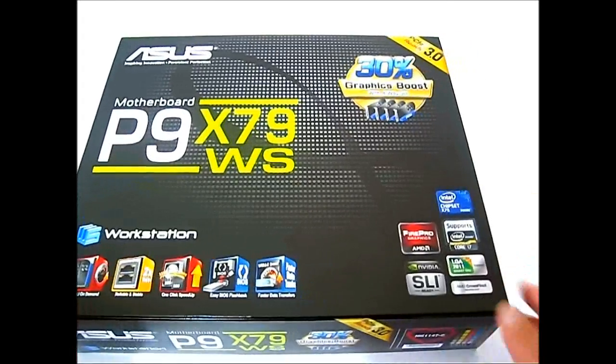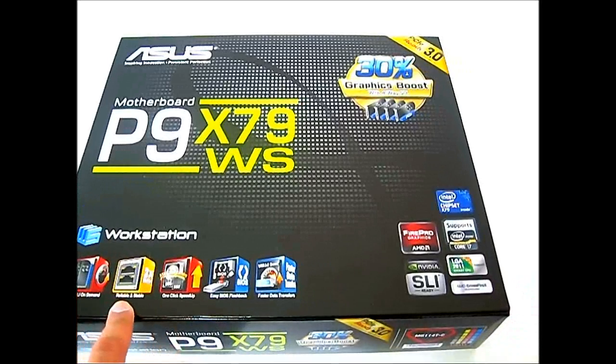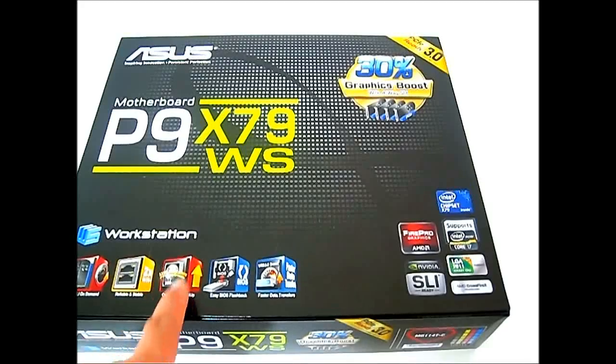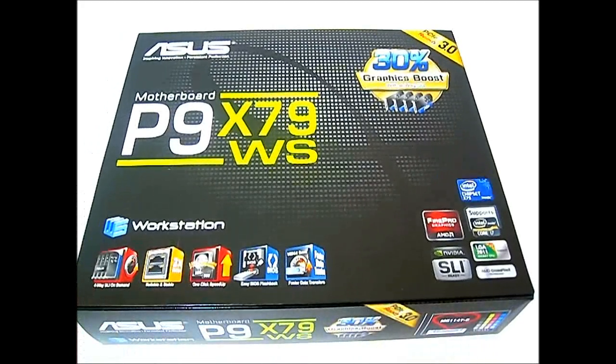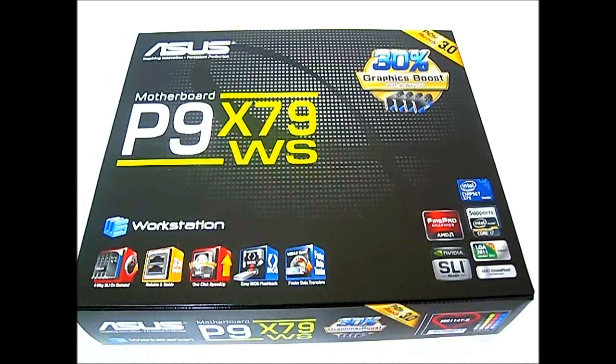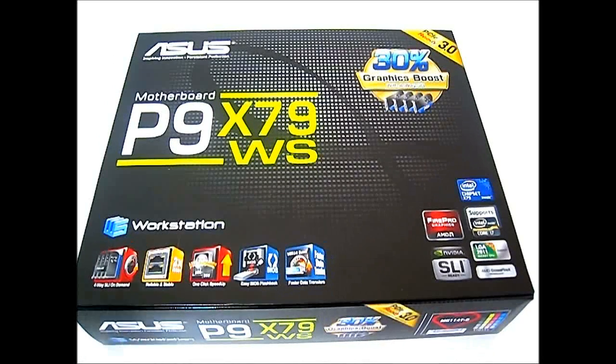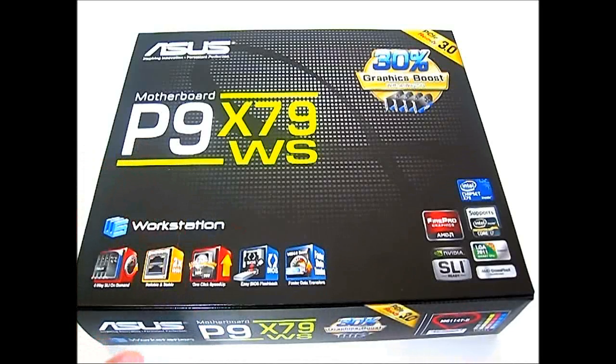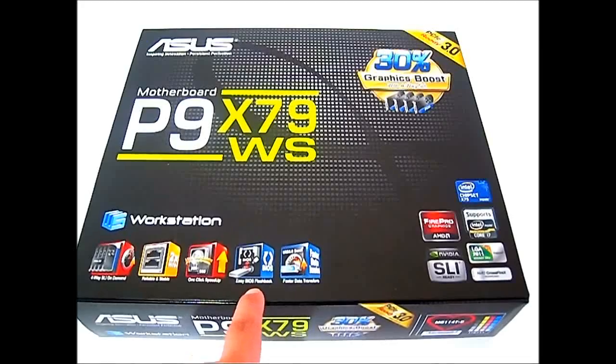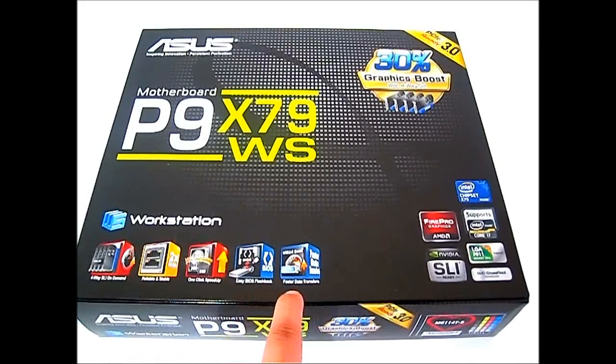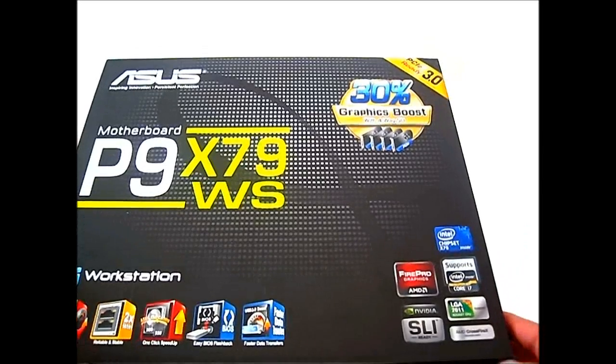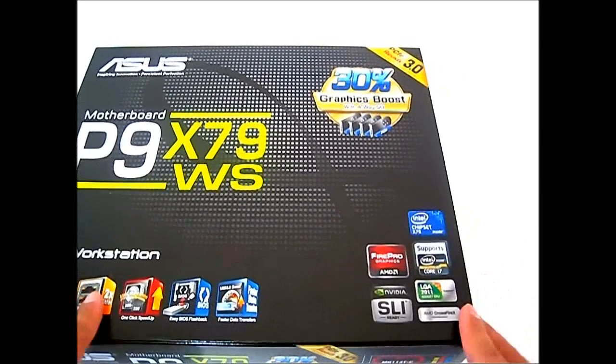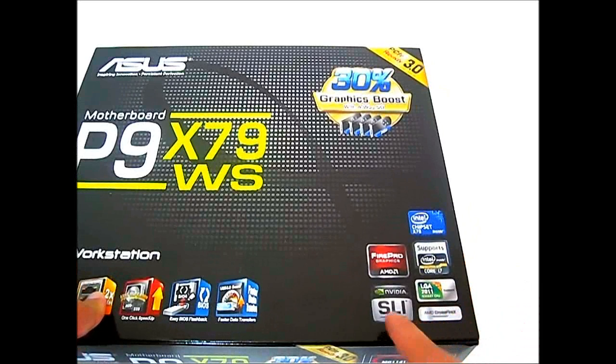You also get some of the ASUS exclusive features for the X79 motherboards such as the one-click speed up using ASUS SSD caching, similar to the Intel RST found on Z68 motherboards. ASUS has implemented an SSD caching capability on their X79 motherboards which are not available in other non-ASUS motherboards. You also get the ASUS EC BIOS flashback and USB 3.0 boost using UASP or USB attached SCSI protocol.